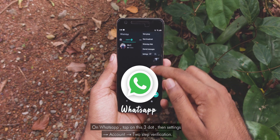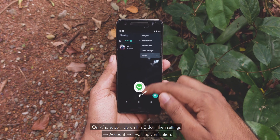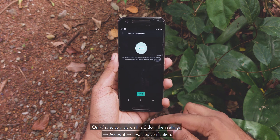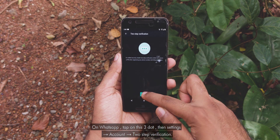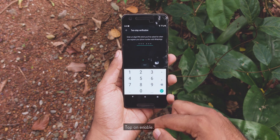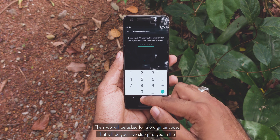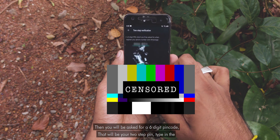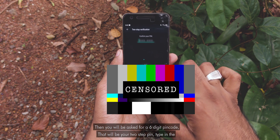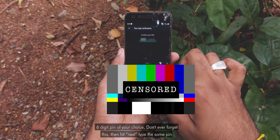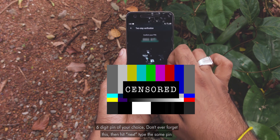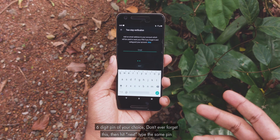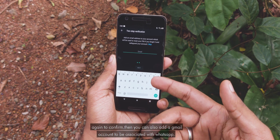On WhatsApp, tap on this three-dot menu, then Settings, Account, Two-step verification. Tap on Enable. Then you will be asked for a six-digit PIN code — that will be your two-step PIN. Type in the six-digit PIN of your choice. Don't ever forget this. Then hit Next. Type in the same PIN again to confirm.